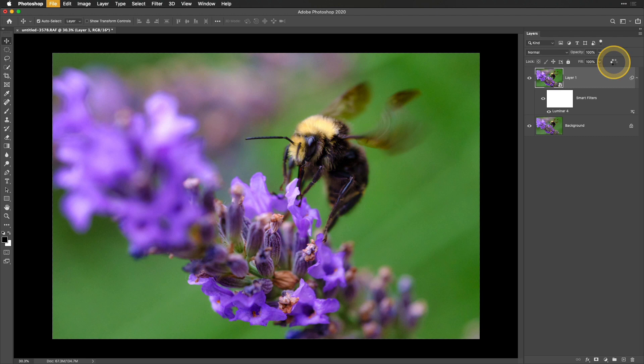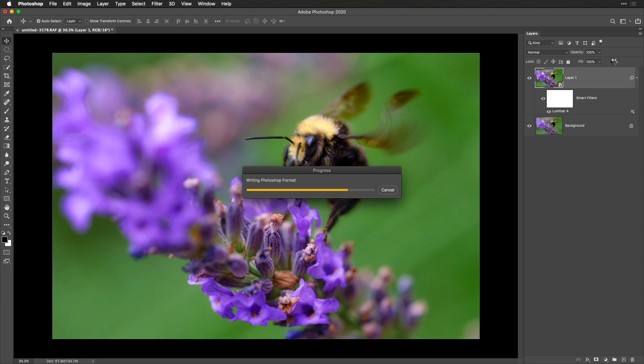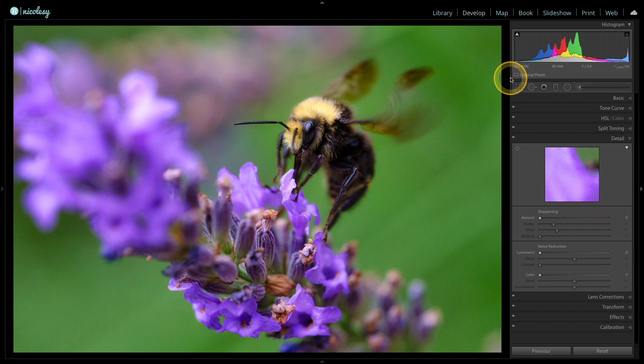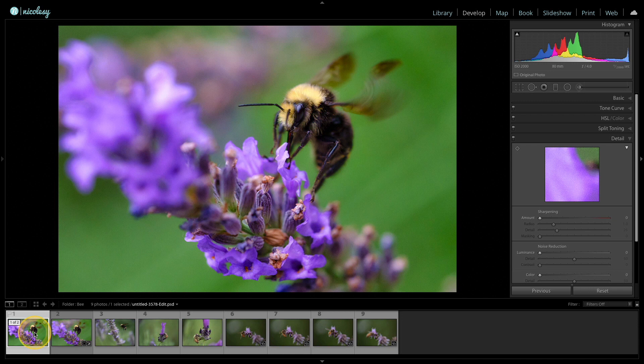Now I can close this file and go back to Lightroom. Let's check it out. Here's my before image before it went into Photoshop, and here's my after—my final image.